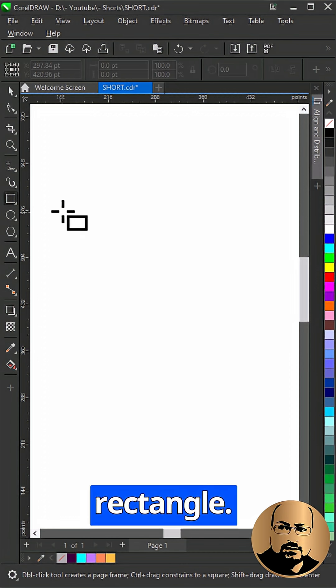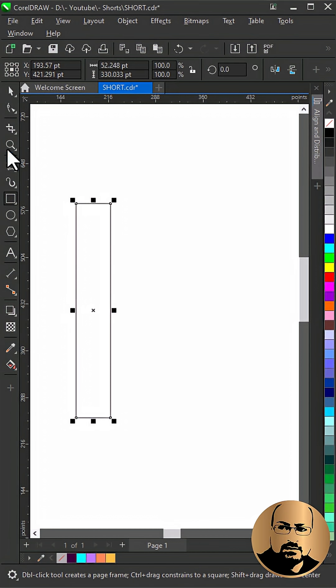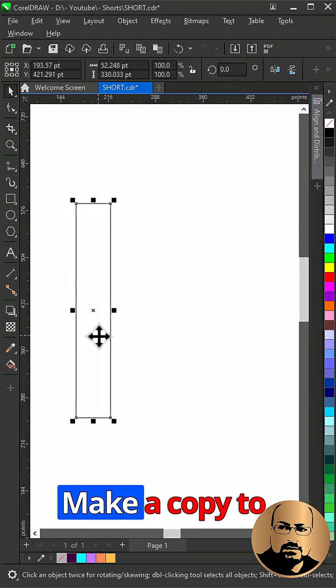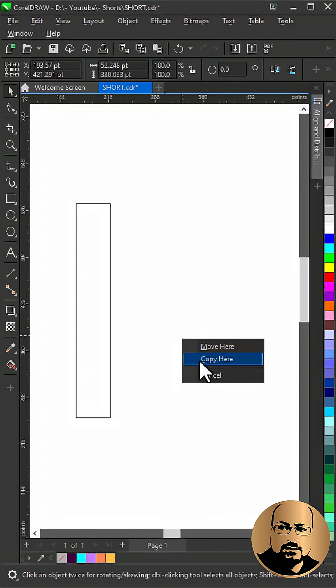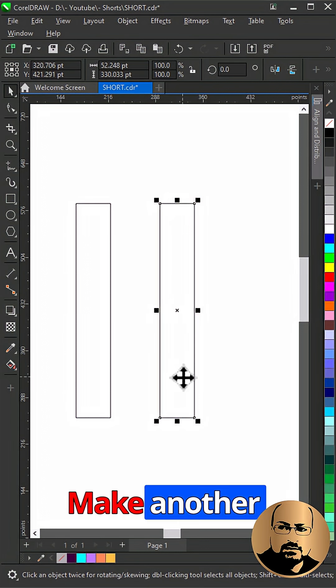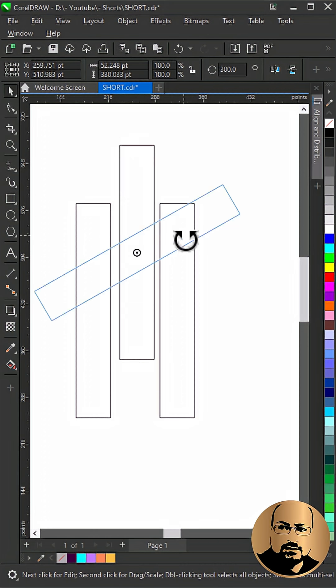Start with drawing a rectangle. Make a copy to the right. Make another copy and rotate 90 degrees.